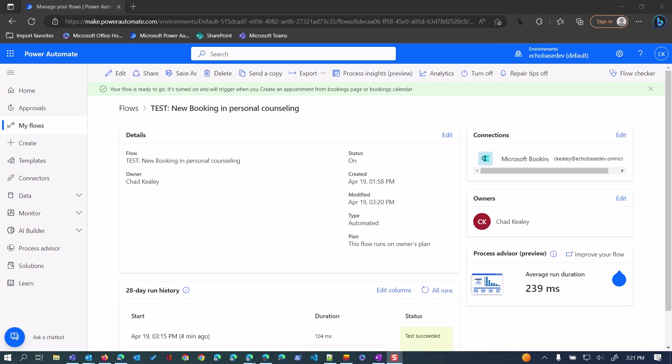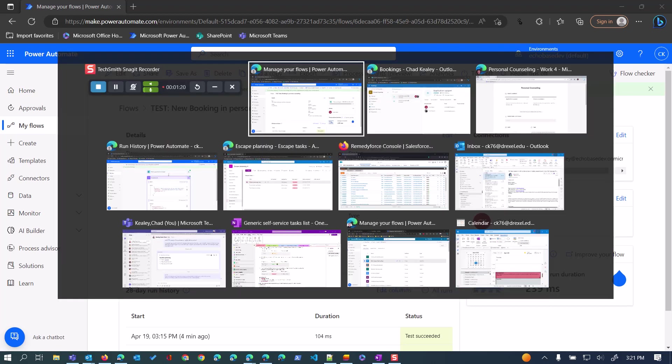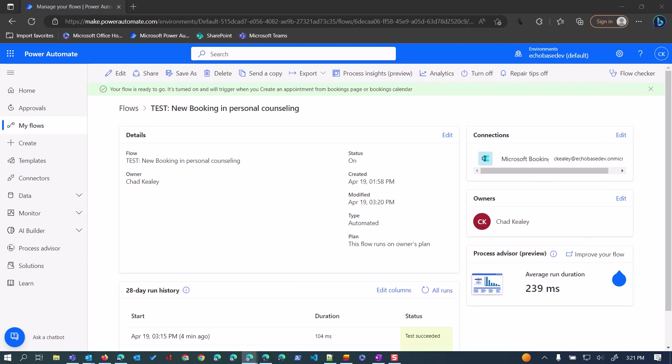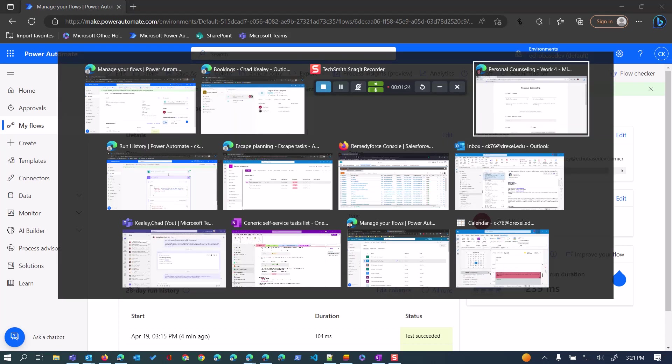It seems like since then Microsoft has addressed this, and now those custom questions and answers are available. Just to show you an example of this, I'm going to go over to my bookings page here.